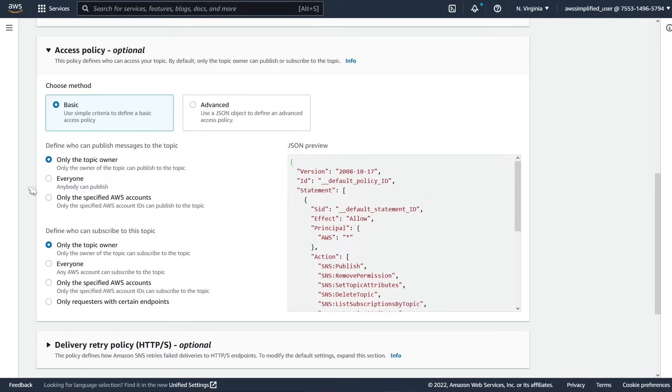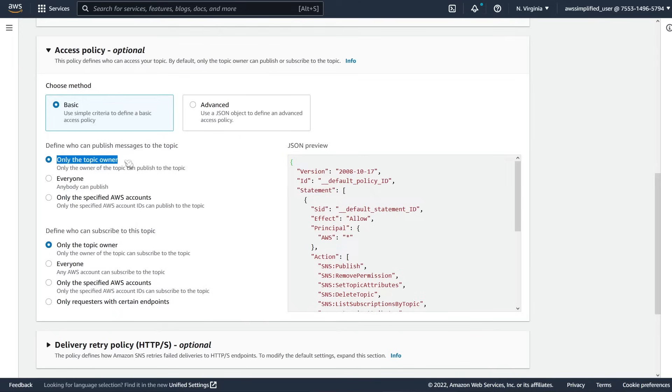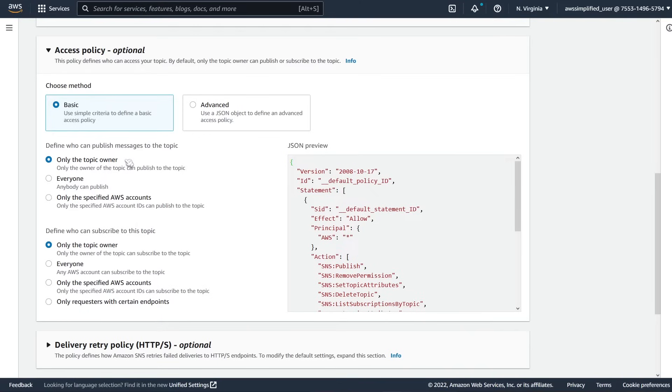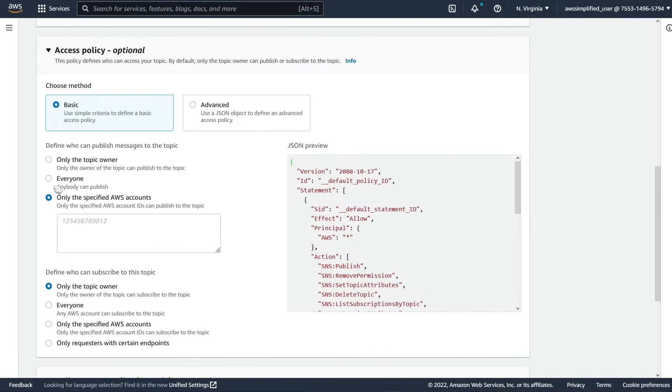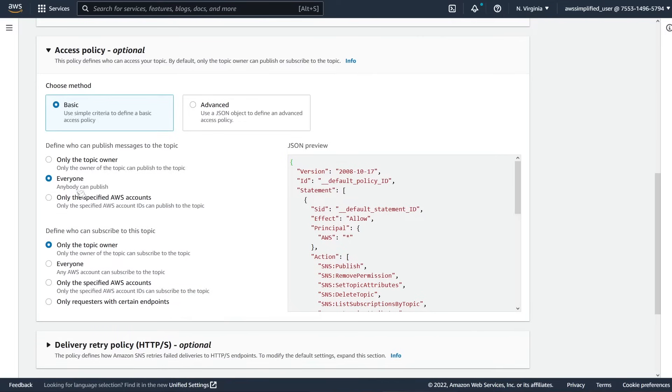Typically, if you're using SNS in a service oriented architecture style, you only really want yourself to be the one to be able to publish messages to your topic. If you have a case where you need multiple people to publish to your SNS topic, that sounds weird and you're probably doing something wrong. In that case, you would want to use this one and you have to fill out the AWS accounts here in comma separated order. Everyone should always be avoided. This is not a good idea at all. So we're just going to leave this as only the topic owner for now.